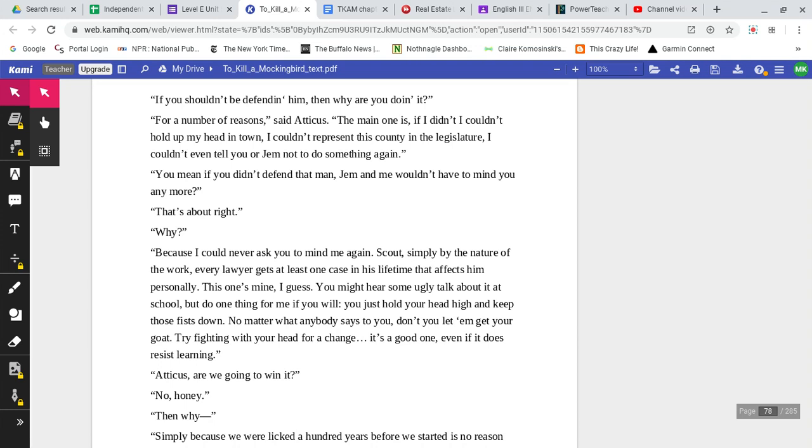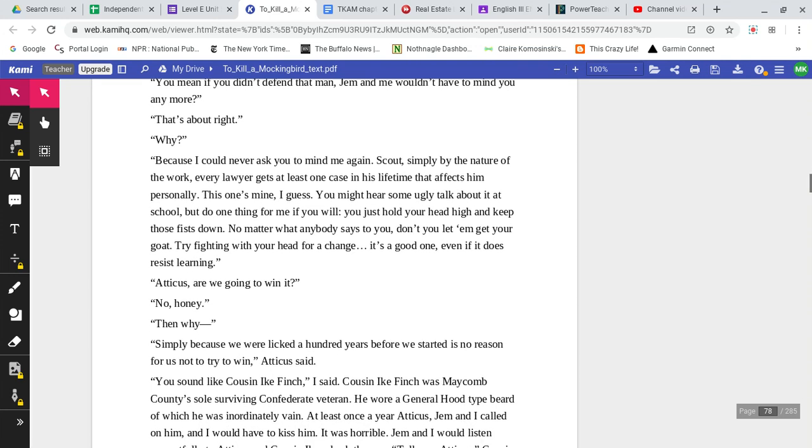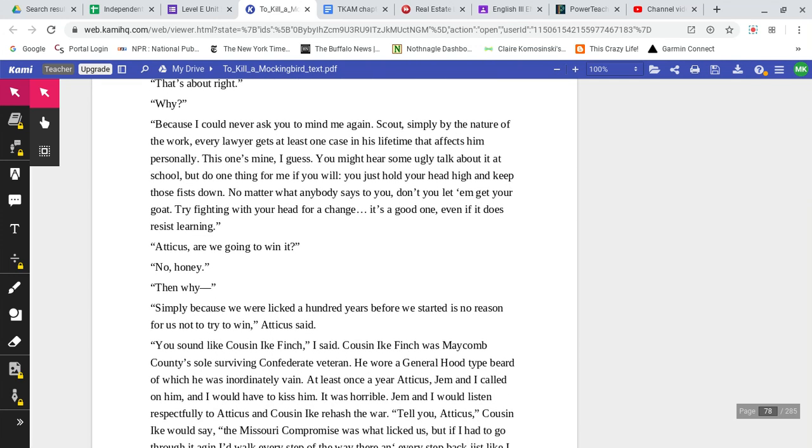You mean if you didn't defend that man, Jem and me wouldn't have to mind you anymore? That's about right. Why? Because I could never ask you to mind me again, Scout. Simply by the nature of the work, every lawyer gets at least one case in his lifetime that affects him personally. This one's mine, I guess. You might hear some ugly talk about it at school, but do one thing for me if you will. You just hold your head high and keep those fists down. No matter what anybody says to you, don't let them get your goat. Try fighting with your head for a change. It's a good one, even if it does resist learning.